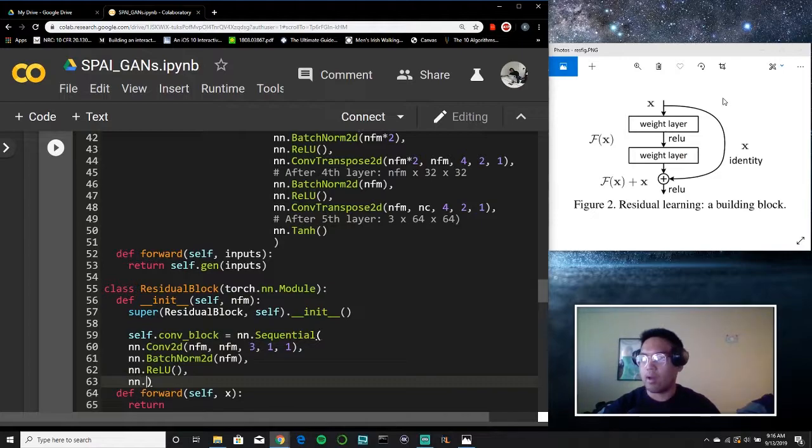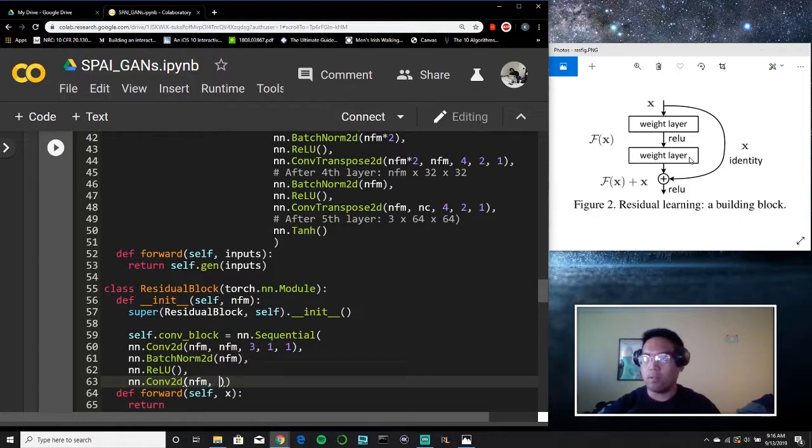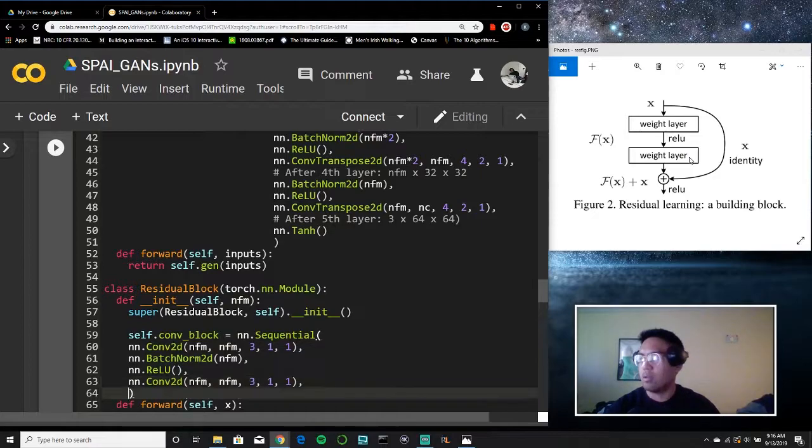Again, we'll apply another convolutional layer as we could see here. We'll follow the same exact parameters as the last one. And then we'll apply batch normalization.